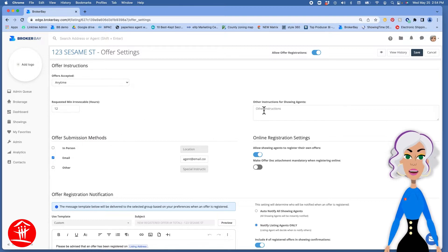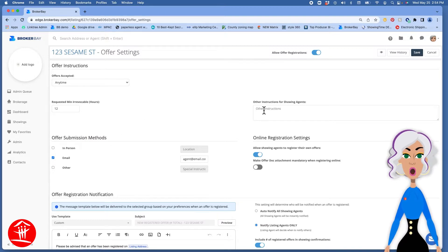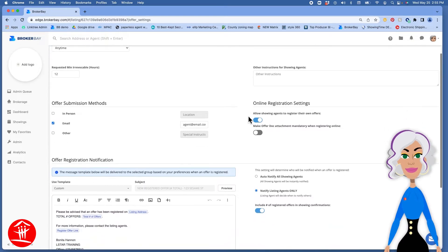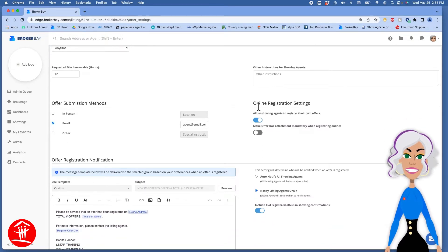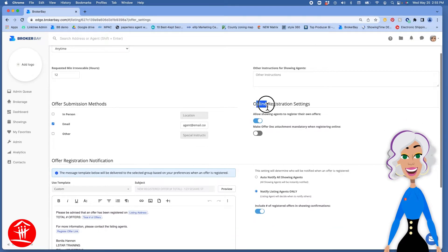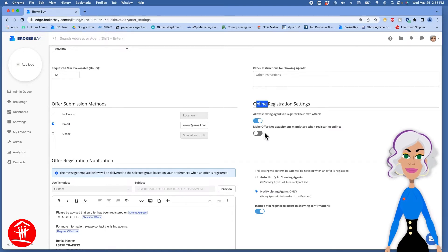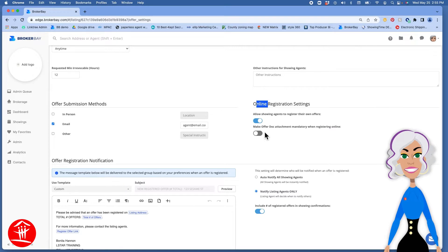Over here you can add any additional instructions for showing agents. And then you can set this for online registration so allowing agents to register their own offers or not. And then you can make it mandatory to attach an 801 or not.